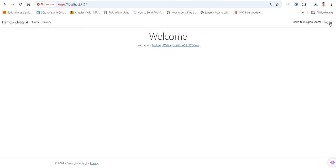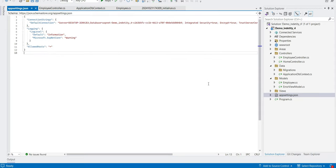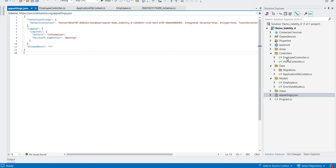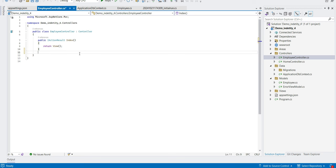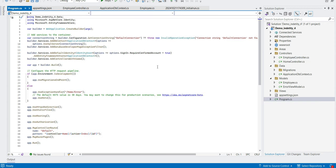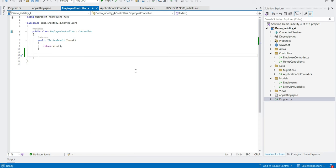The registration and login are both working. Let me log out and close this. Now we have added one empty controller where we have to create all CRUD operations for the Employee class. Before that, let's go to program.cs — we can see it is injecting the DbContext and also injecting Identity User, which is what enables register and login.